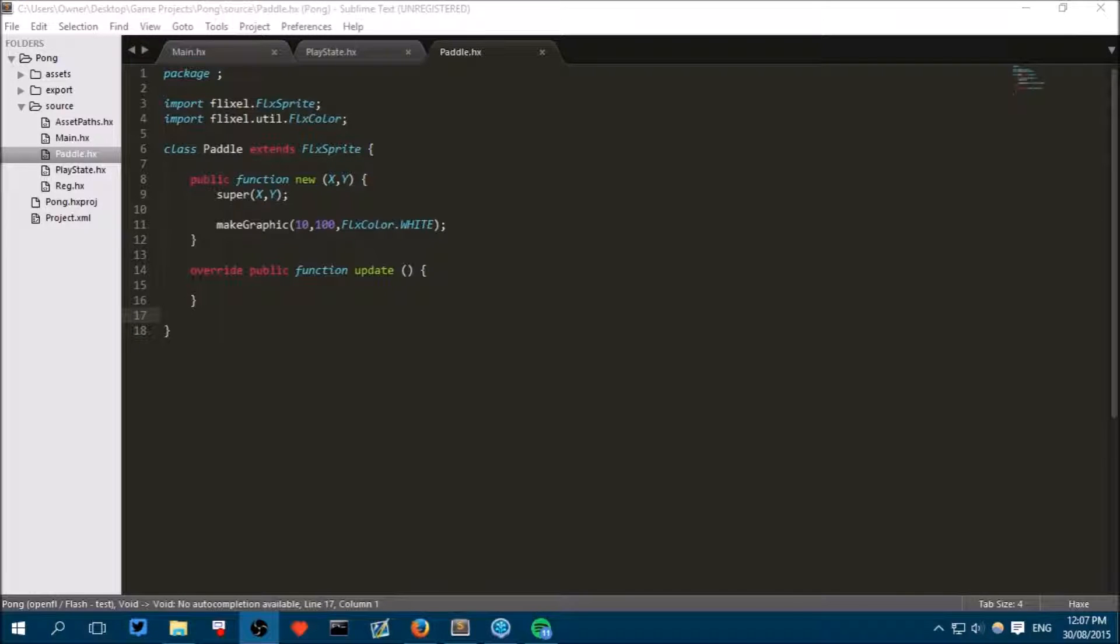Welcome to Episode 3 in this tutorial on how to make a Pong game. In this tutorial we will make it so that two different players can control their individual paddles.